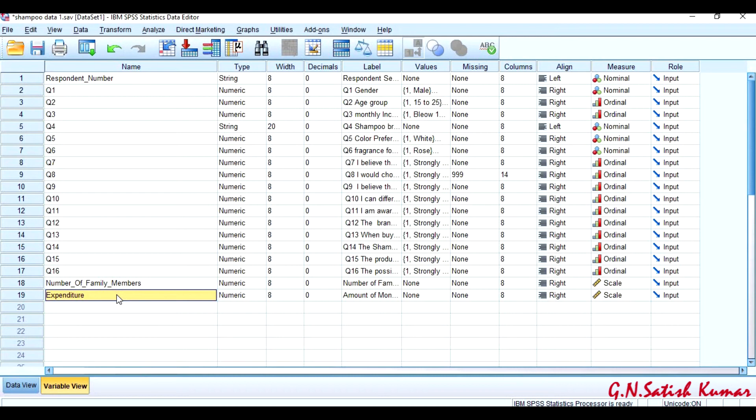So this is how we merge variables between SPSS files. The important thing to be remembered is both files should have a common key variable. Thank you.